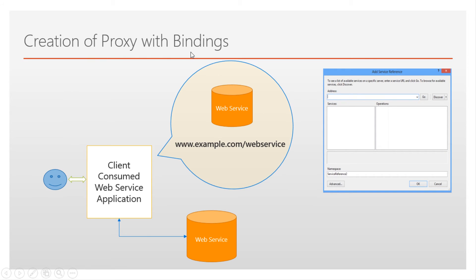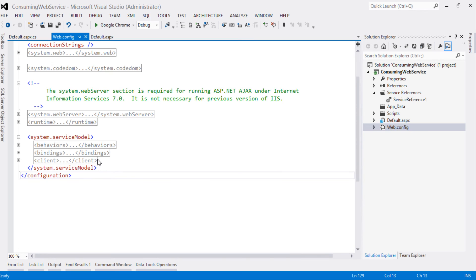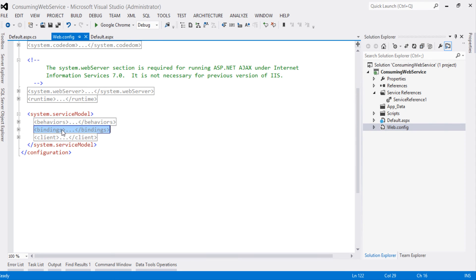Creation of proxy with bindings: when a client consumes the web service through a URL by adding a service reference, the client is able to create proxy classes. In a later video session, we will understand in great detail how to create proxy classes. Let's look at the code to see how these bindings get invoked. This client application was created in the previous videos. Once we consume the web service, System.ServiceModel bindings get invoked — this is the behavior of bindings on the client.